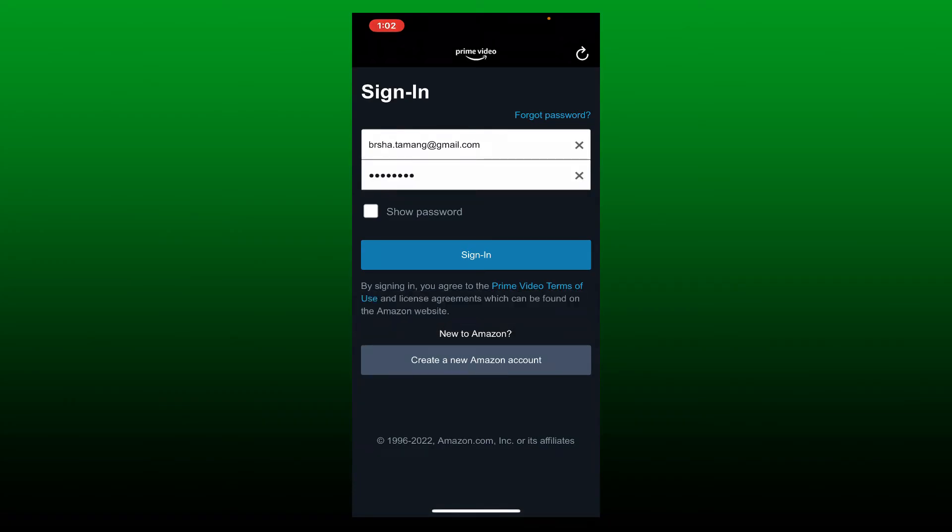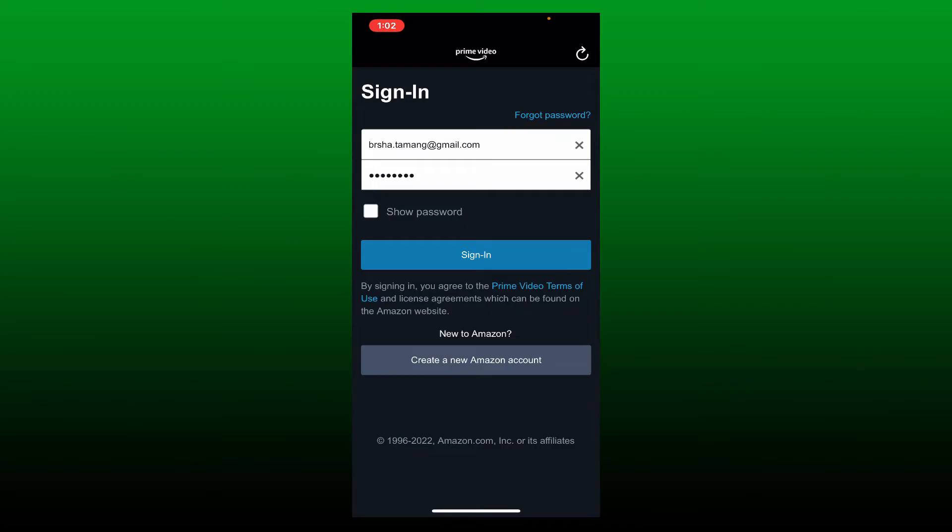Once you type in your email and your password, you can tap the sign in button. But in case you've forgotten your password, tap the Forgot Password at the top right and follow the on-screen prompts to reset your password for your Amazon Prime account.